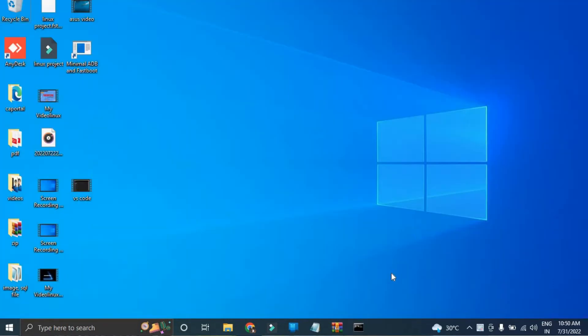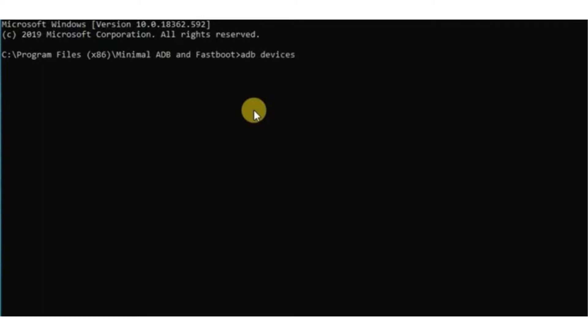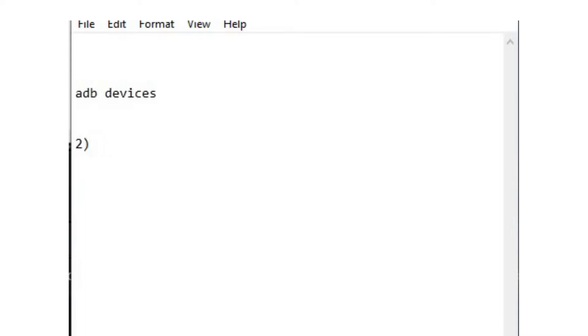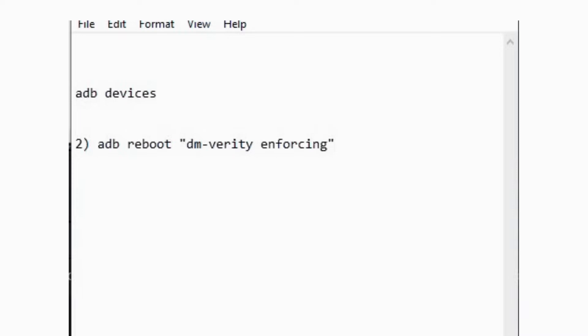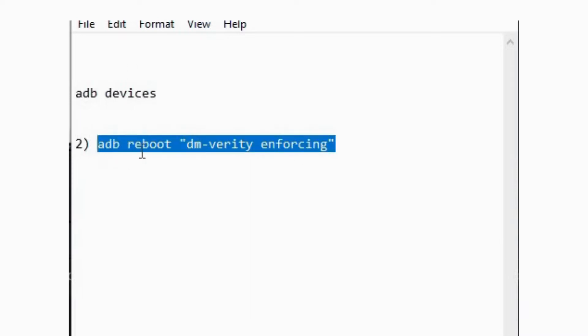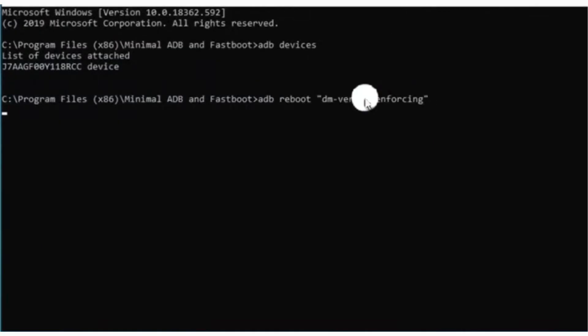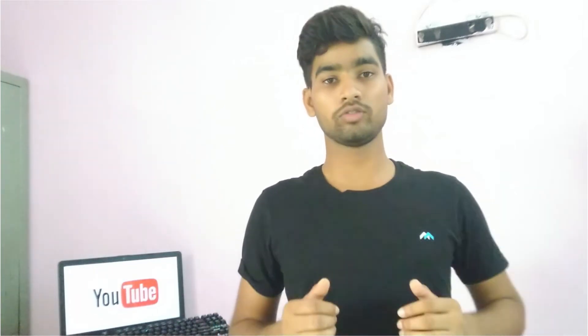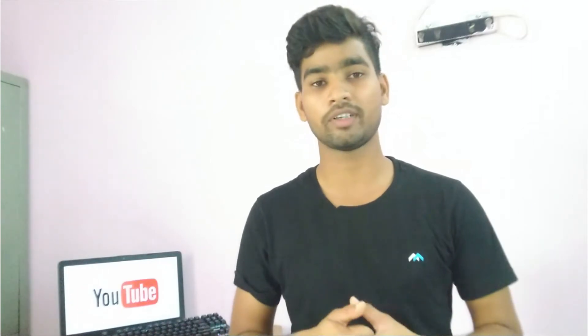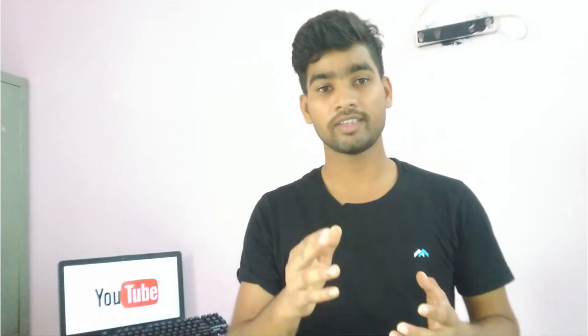After that, you have to run two commands. The first command is ADB Devices. When you run ADB Devices, you will be able to see your connected device.